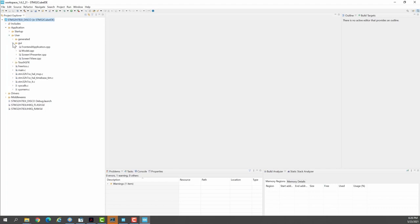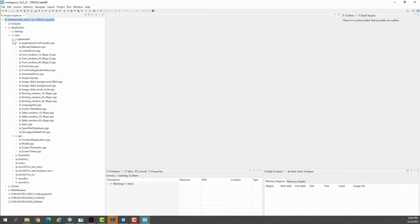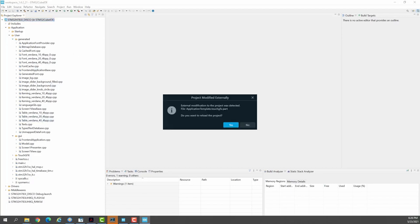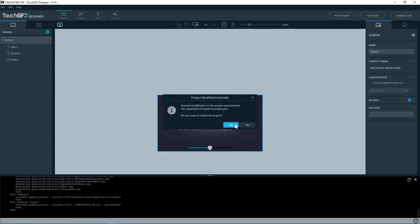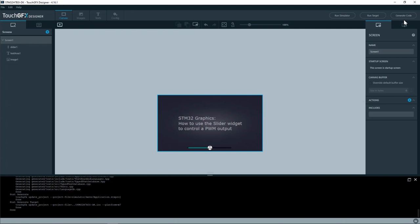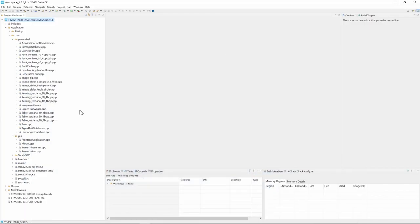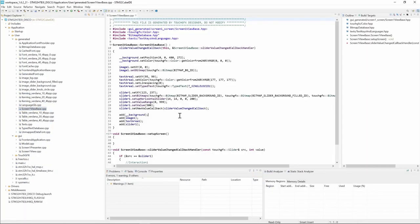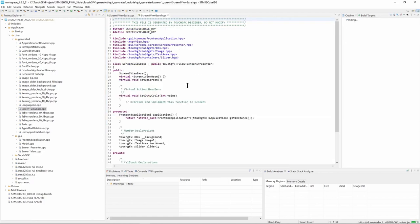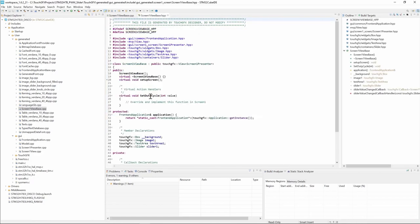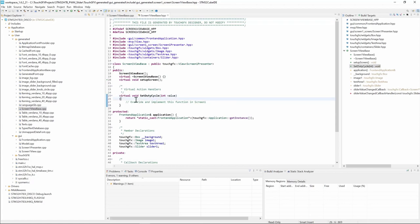Here application user and I'll go to GUI. So I'll start by the generated to show you the virtual function that we created in the GFX Designer. So we'll see here where this function was created. So if we go to screen1 screen1 view base and if we go to the header file you will see that the set duty cycle is created here as virtual and we will override it in the screen1.cpp.